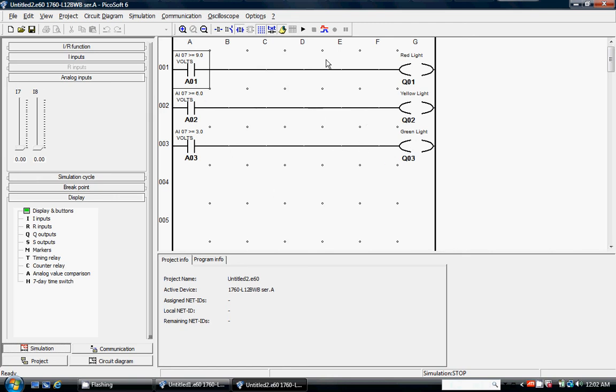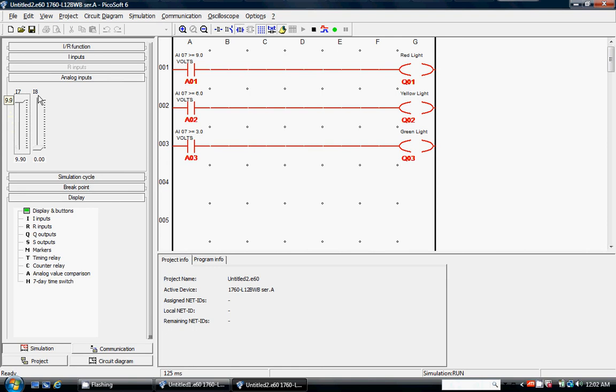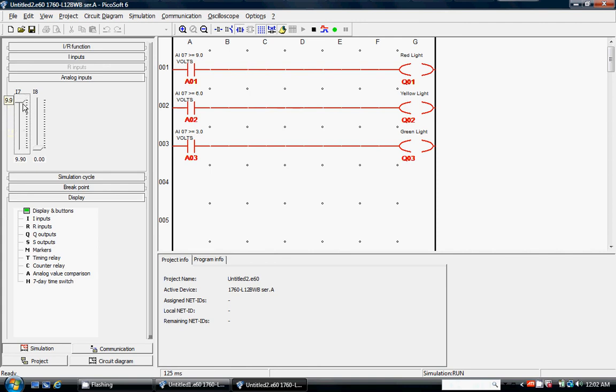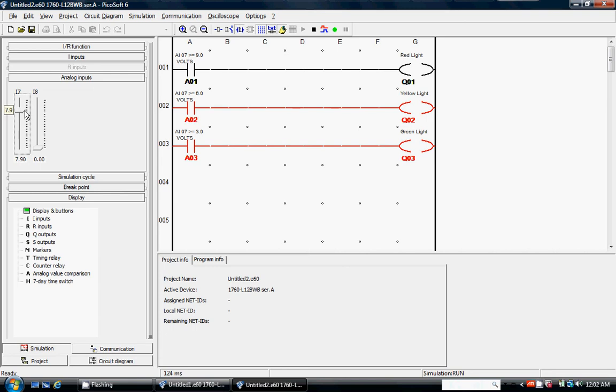So I'm going to start the simulation. I click my slider, and we should see as I go up in voltage or down, the lights turn on in sequence. So here's 3 volts. I turn on the green light. Above that, I don't turn anything on until I get to 6 volts. Once I turn on the yellow light, and only until I get to 9 volts will I turn the red light on.